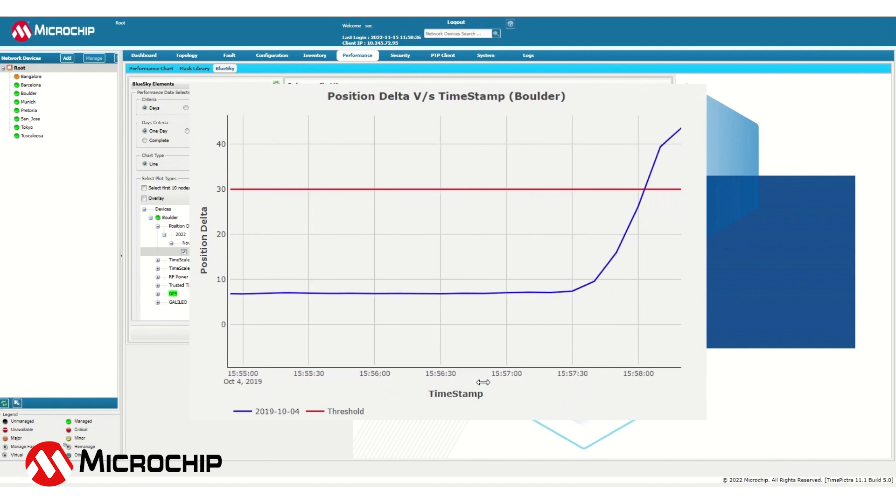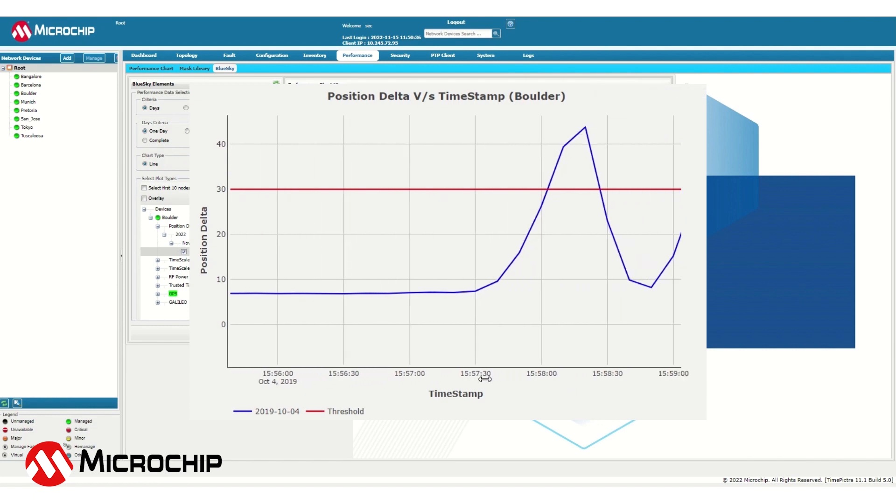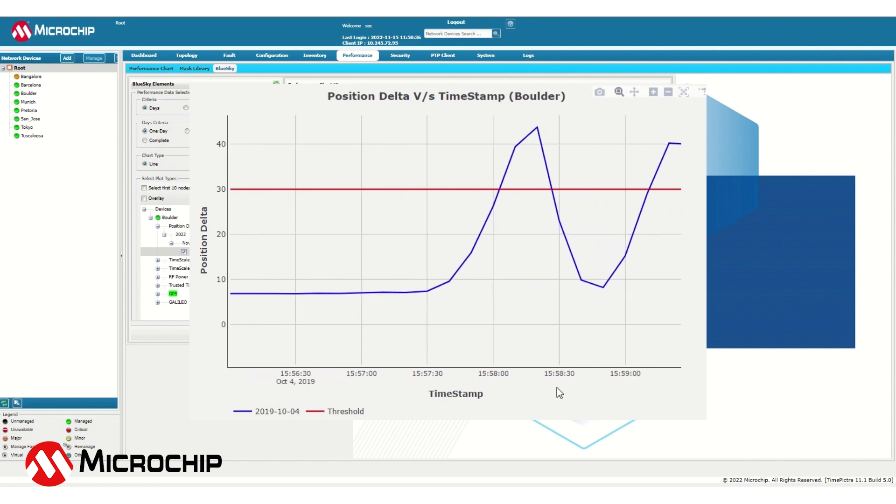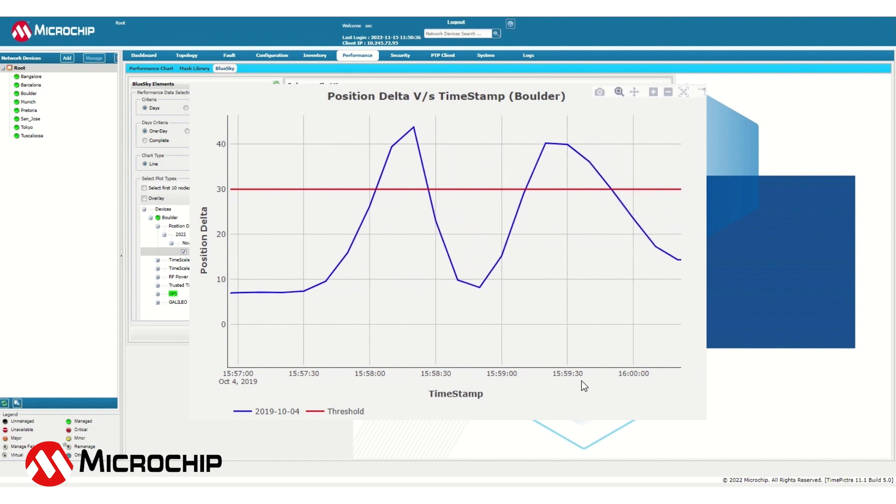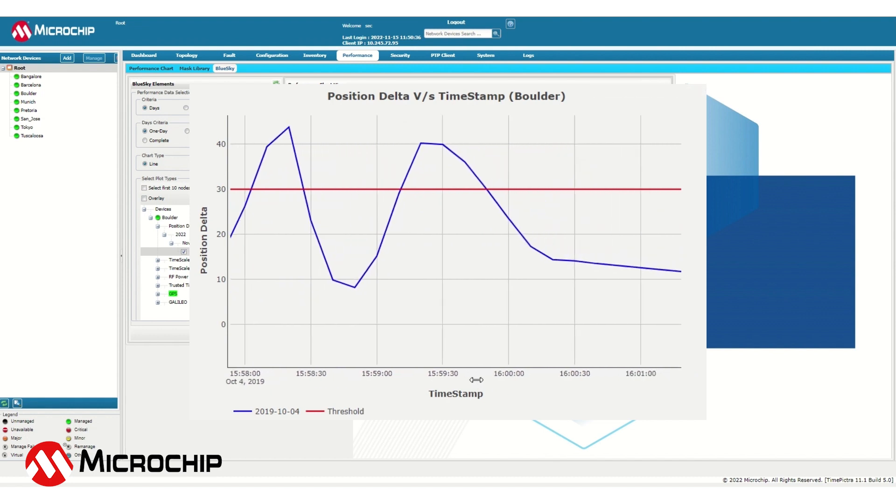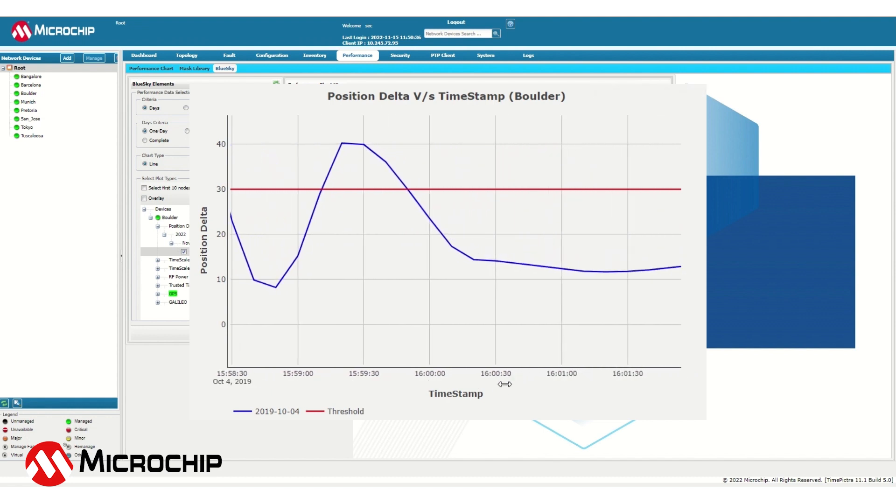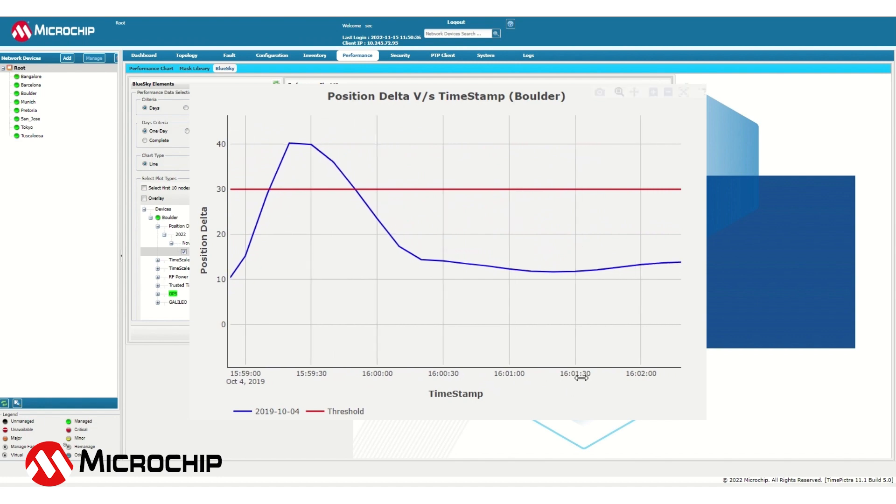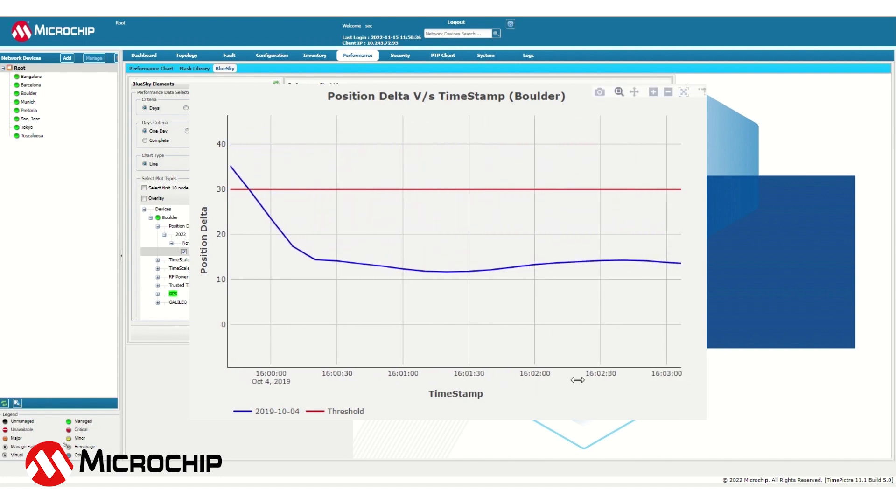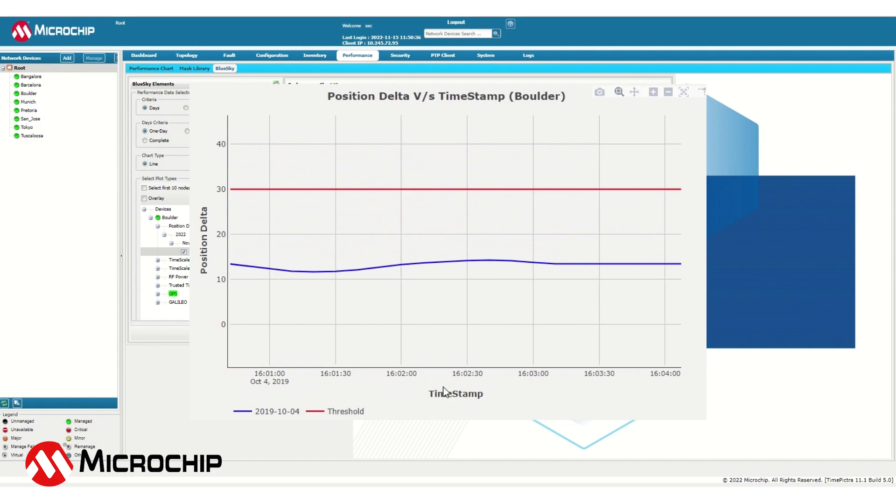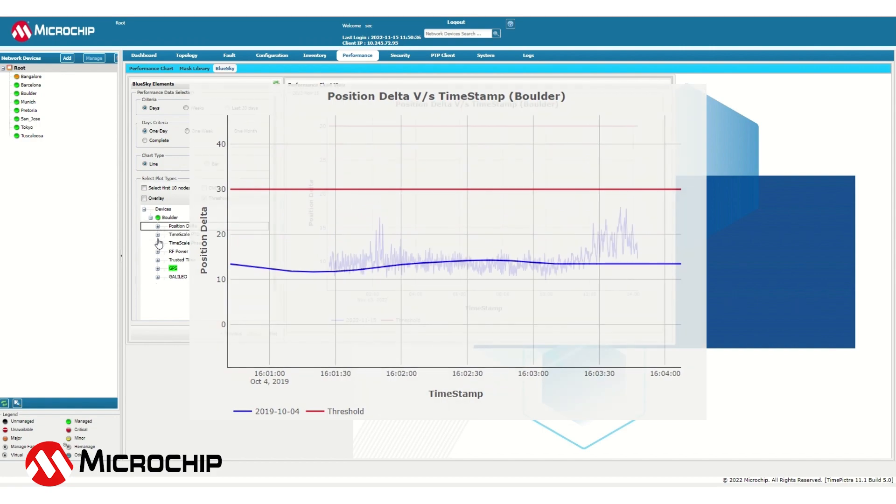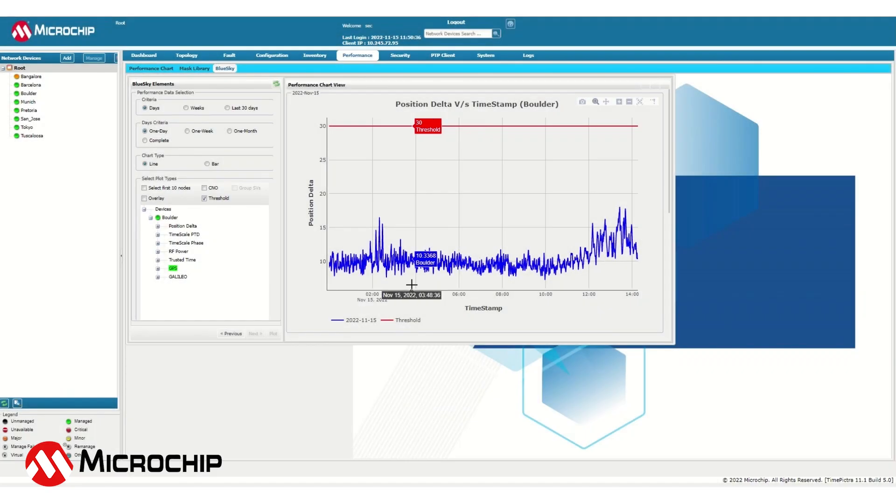Now let's take a look at what an anomaly in the position deviation would look like. As you can see, the position deviation starts at slightly under 10 metres, which is typical, exceeds past 40 metres, back down to 10 metres, back up to 40 metres and then back down to about 10 metres. Every time that this line crosses that red threshold line, the user is going to be alerted that an anomaly has been detected in the system.